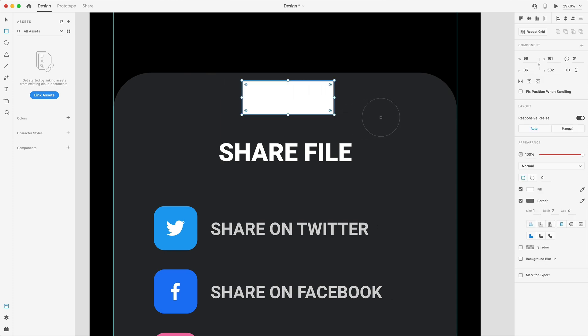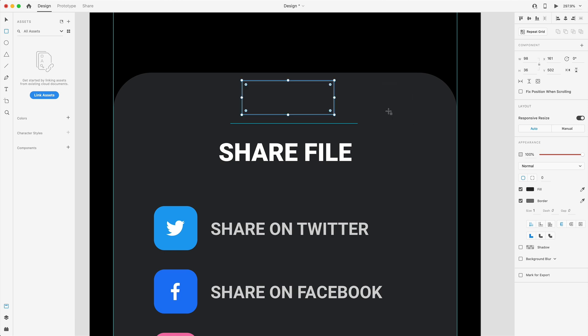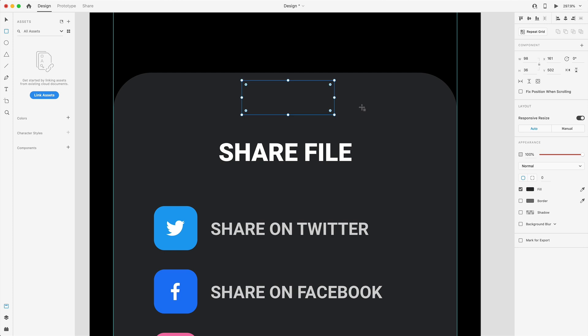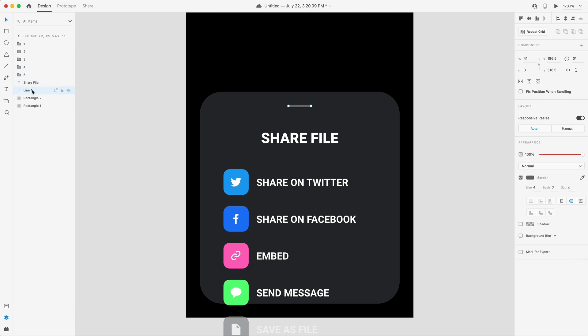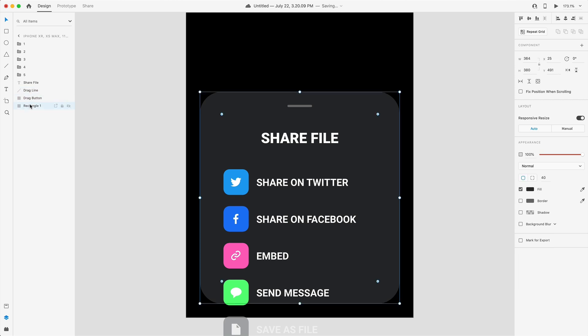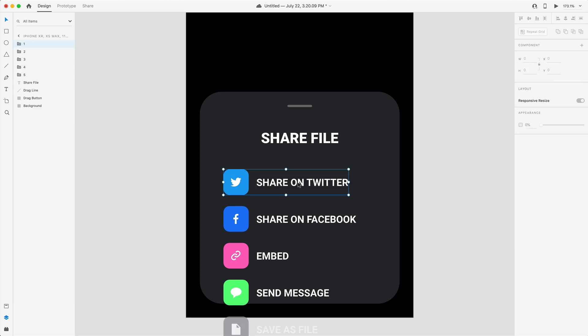I on the keyboard and I'm going to select the background color for the fill and just remove the border. Command left square bracket key until it gets behind our line and then I'll just center it up and there we go. Share file, that's self-explanatory we're good there. Line, let's call this drag line then the rectangle behind it we'll just call that drag button and lastly the background called background.